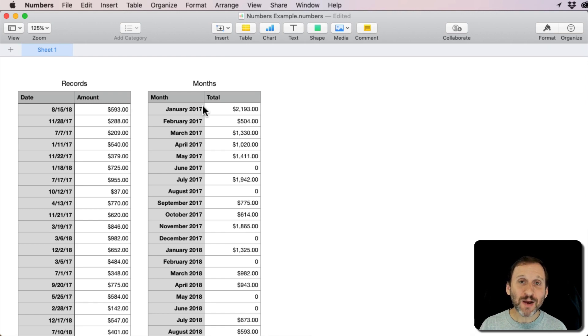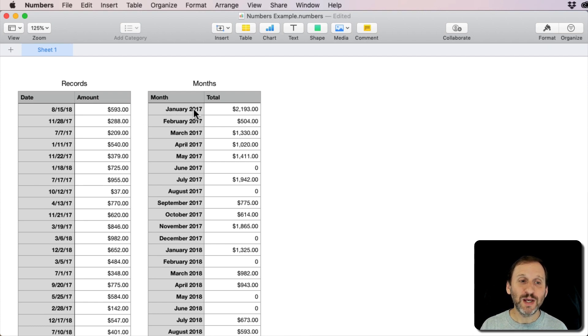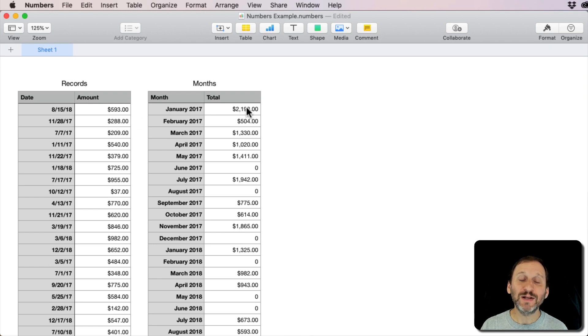The second one performs calculations to figure out the total for each month. It looks for all of the things in January 2017 over here and sums them up and puts the total there.